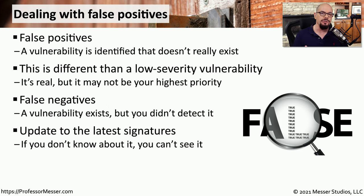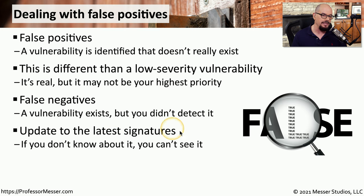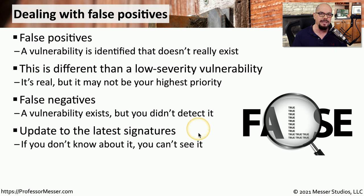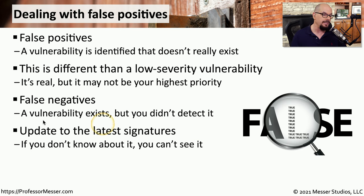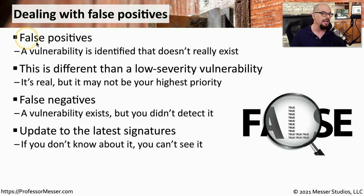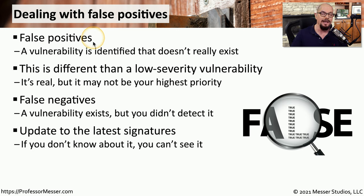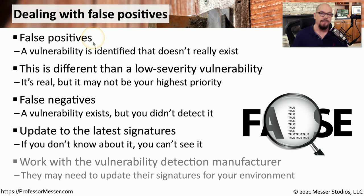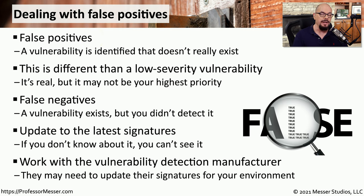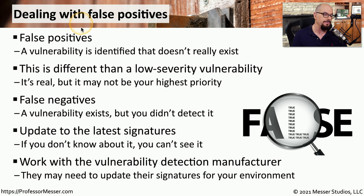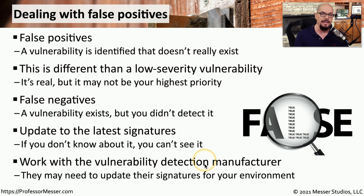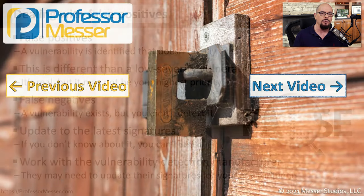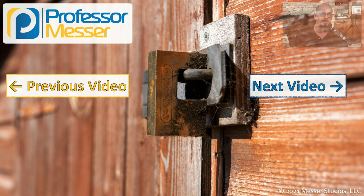One of the things you can do to minimize the number of false positives or false negatives is to make sure you have the latest signatures for your scanner. This is going to provide the most accurate set of signatures and the latest set of signatures, so that things like a false negative can suddenly be identified, and things like false positives can be properly not identified by your system. And there may be aspects of your network or the configurations that you're running on your systems that might cause false positives and false negatives. So you want to work with your vulnerability scanner manufacturer to make sure that you're running the right configuration with the right signatures.